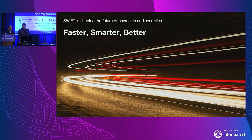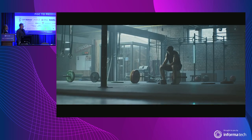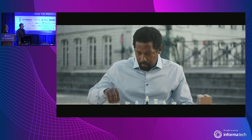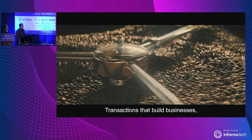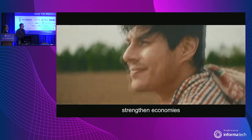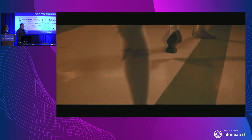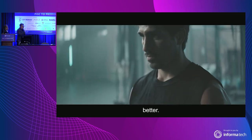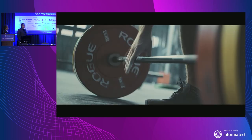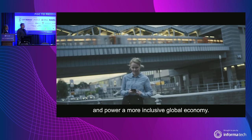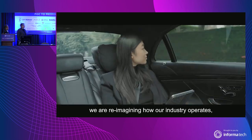Let me play this two-minute video to give a sense of who Swift is. Behind every transaction is a story — transactions that build businesses, strengthen economies, and improve lives. At Swift, we're making these transactions faster, smarter, better. Delivering new services that increase predictability and speed, reduce friction and costs, and power a more inclusive global economy.